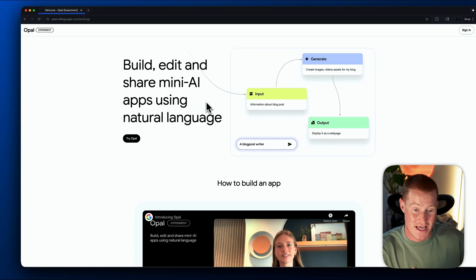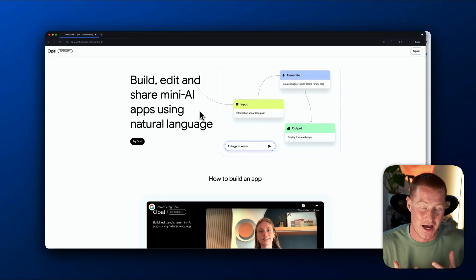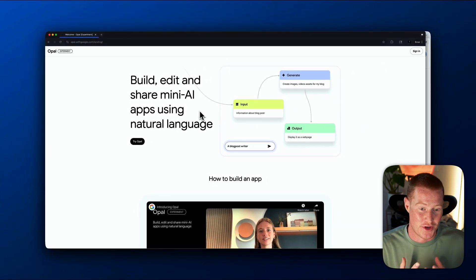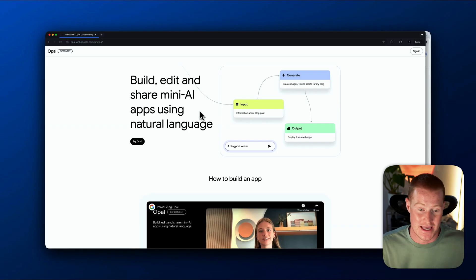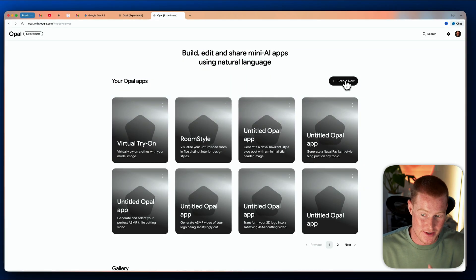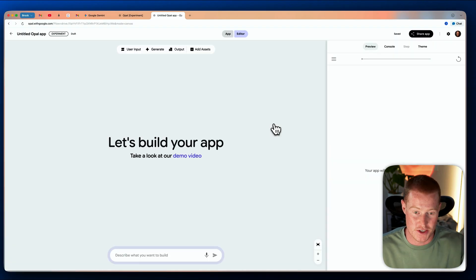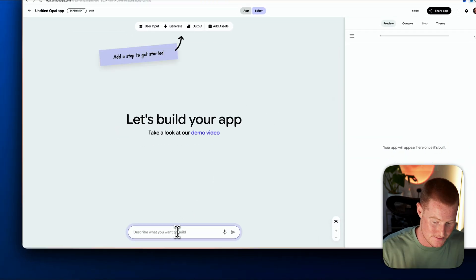Believe me, this is a really important part, so make sure you stay to the end of this video. I just had an idea — I could actually build my own app with Google Opal in order to use the new Nano Banana image generator super easily. Watch as I build this entire app. I'm going to come to Google Opal and click on Create New. It's super simple to build an app.